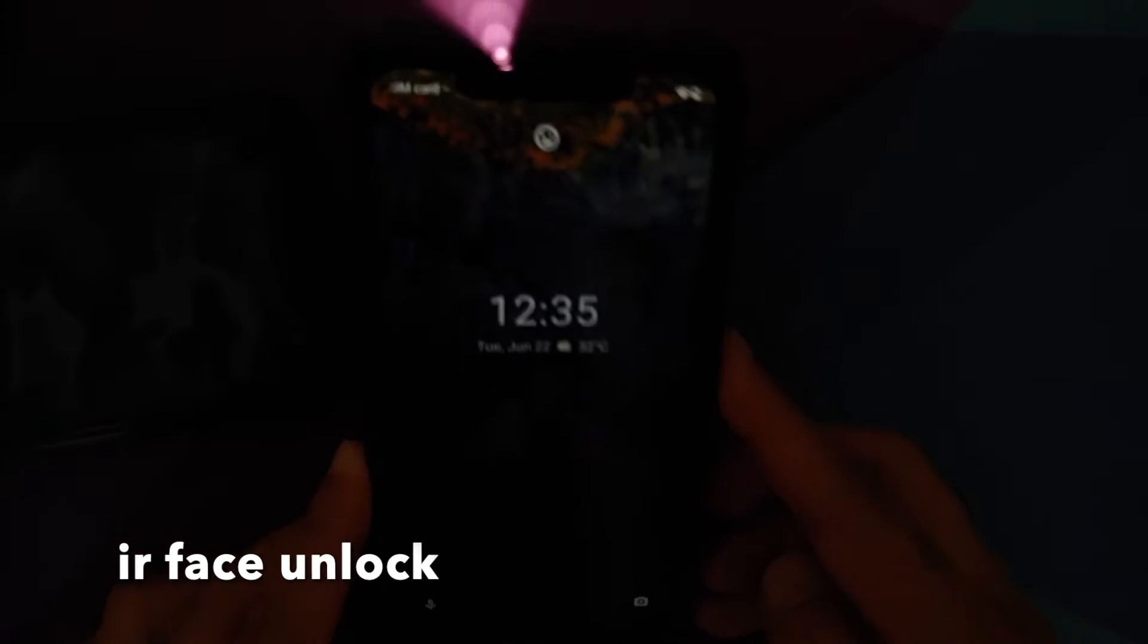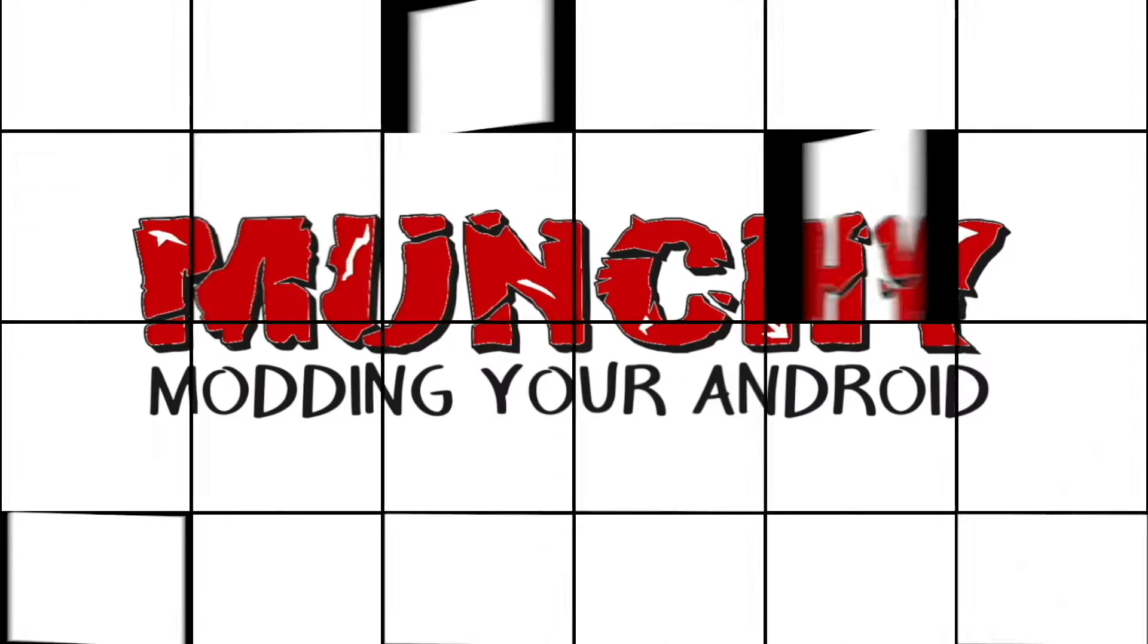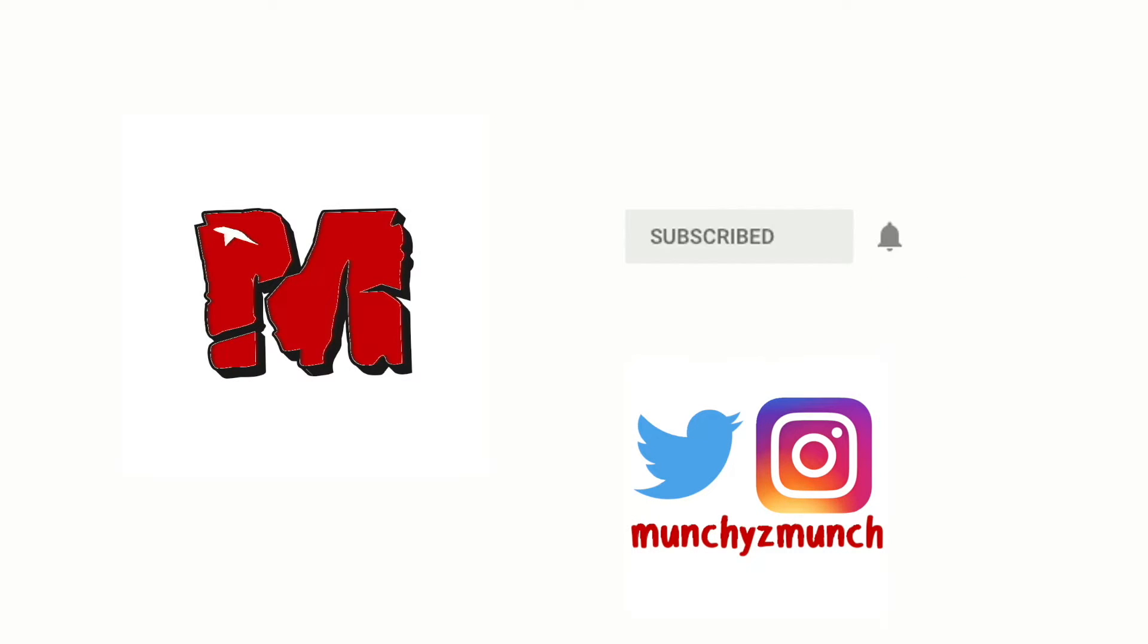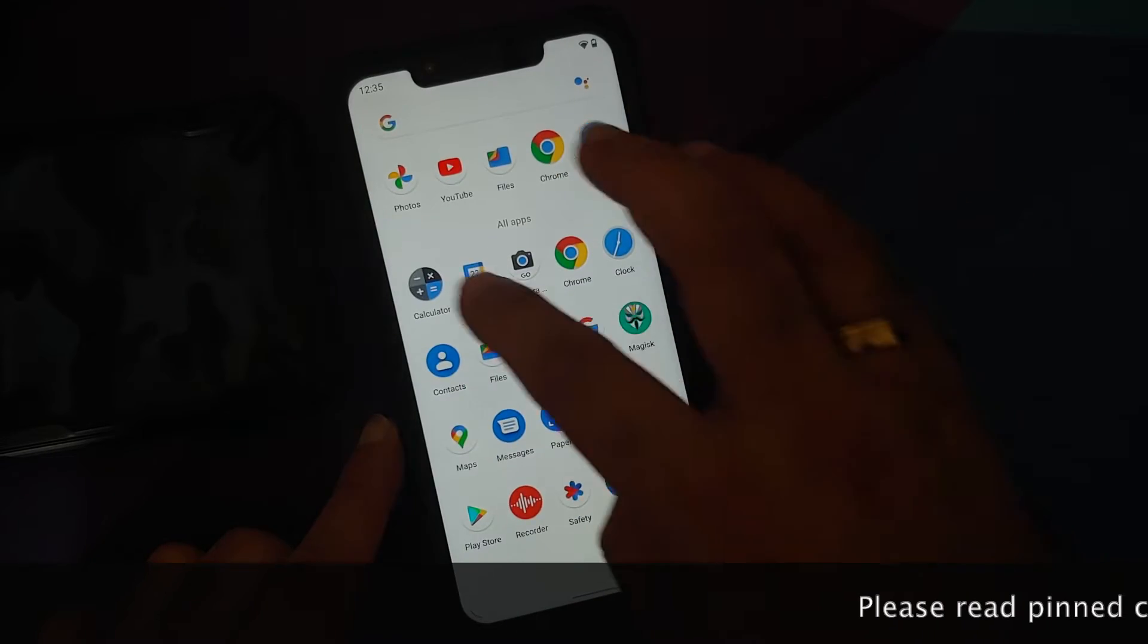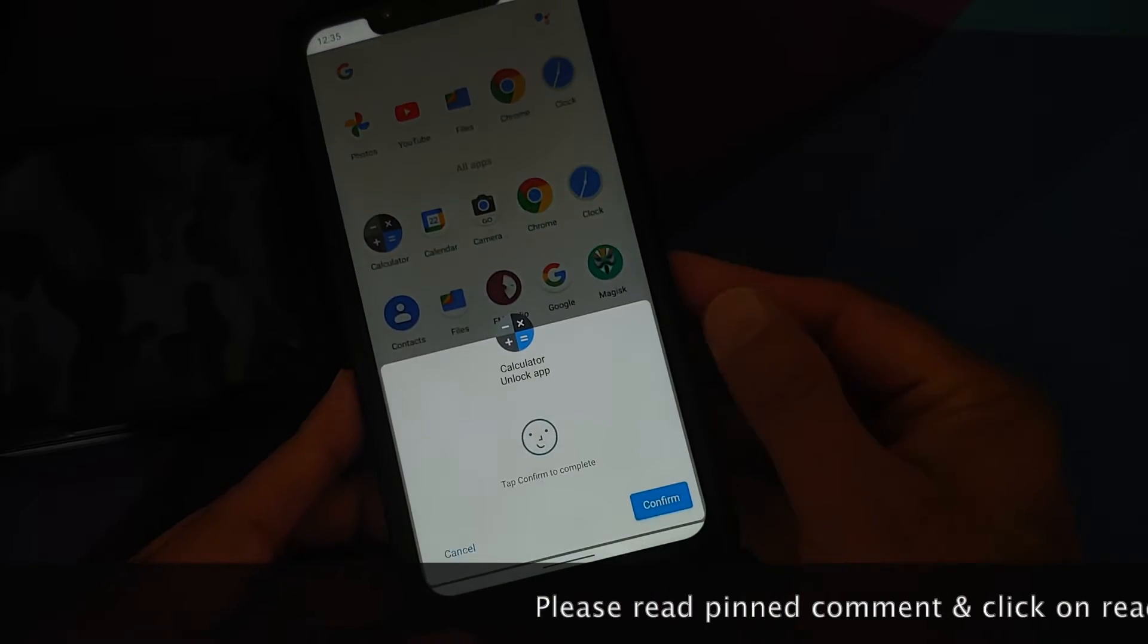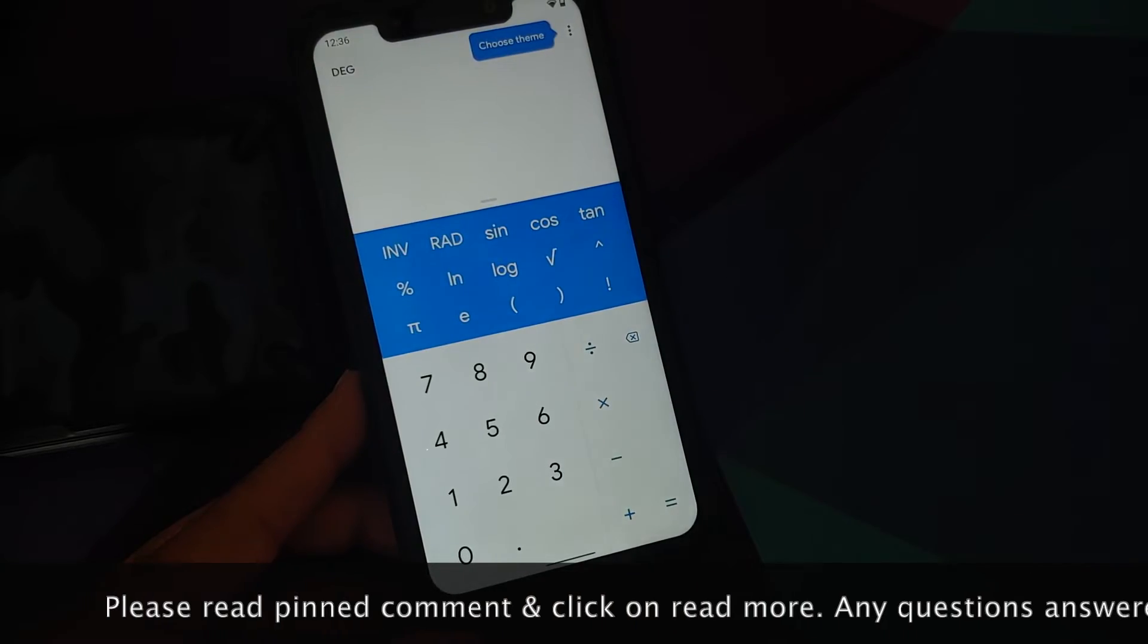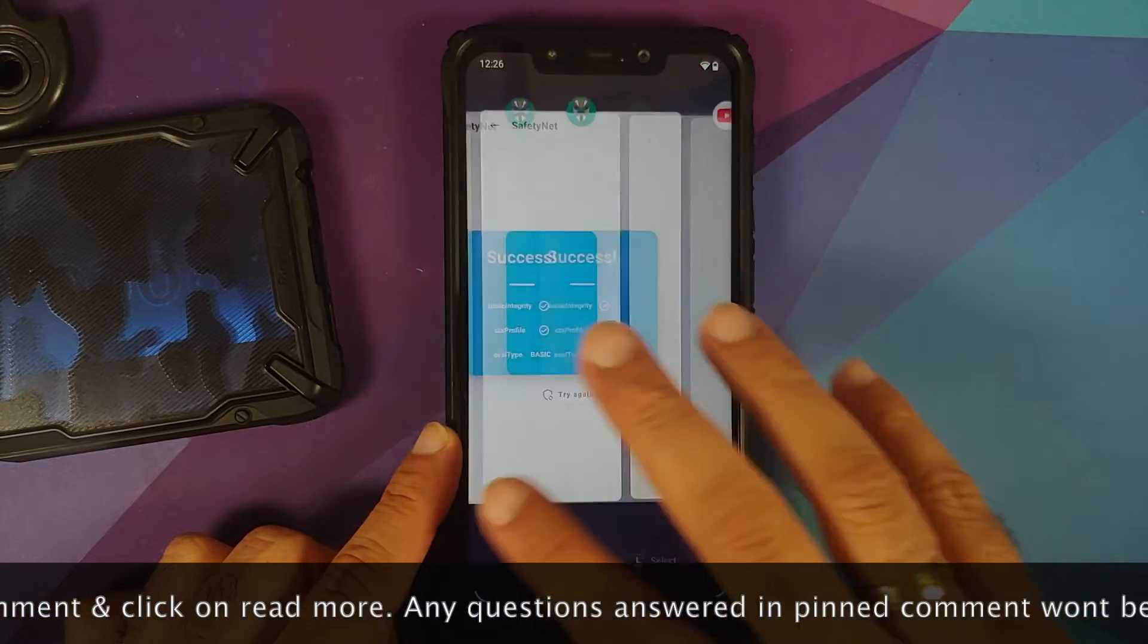What's new in Evolution X version 5.8 based on Android 11 running on the Xiaomi Poco F1? Hey peeps, what's up, Manchi here back with another video. In this video I'm going to show you what is new in Evolution X version 5.8 based on Android 11 running on the Xiaomi Poco F1. Do note this is an unofficial build.